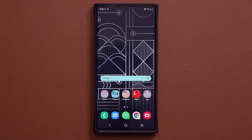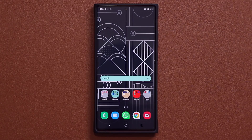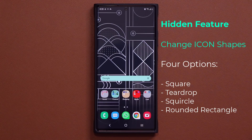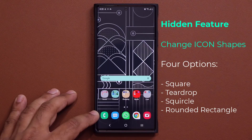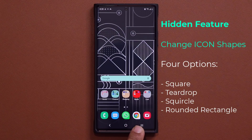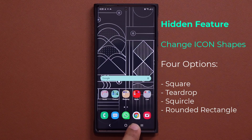Hey guys, Sok here from Sok E-Ticket, and in today's video I'm going to show you guys an amazing hidden feature that allows you to customize the icon shapes of all the apps you download from the Play Store. Now if you look at my stock applications on the Samsung Galaxy phone, they are the usual stock icons, but if you look at the ones that have been downloaded from the actual Play Store, they are right now in the teardrop mode.